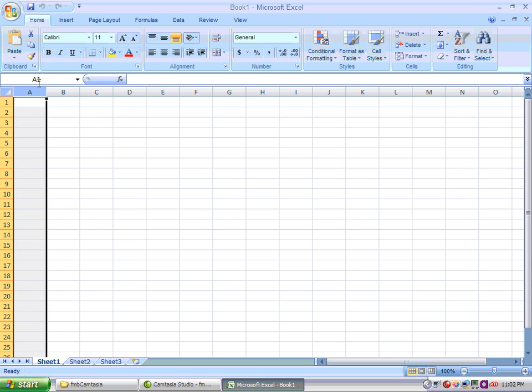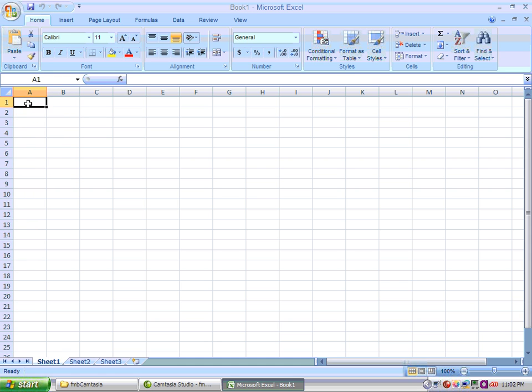Here you have your reference box or name box to let you know where your cursor is. Right now I'm located in A1. Now I'm in B1.